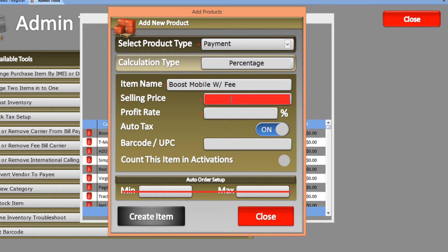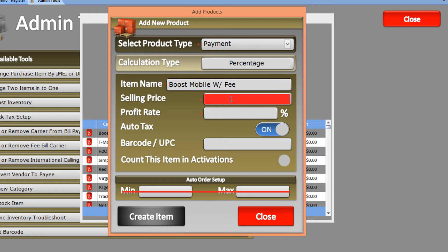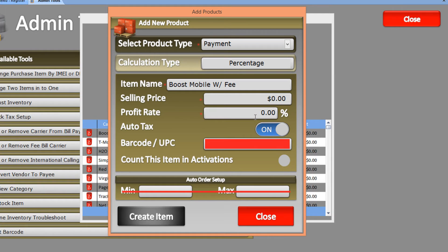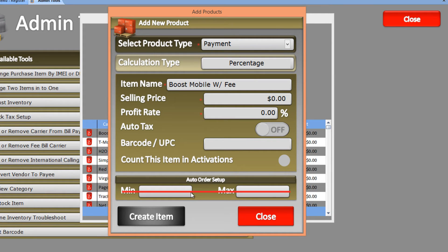In the Selling Price field, you can enter a fixed price for the top-up. Whenever you make a payment for Boost Mobile, the price will remain the same. In this case, we'll keep it at zero, and the profit rate will also remain zero. Let's turn off the taxes and create this item.